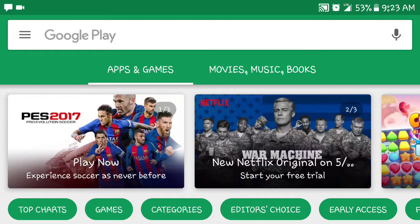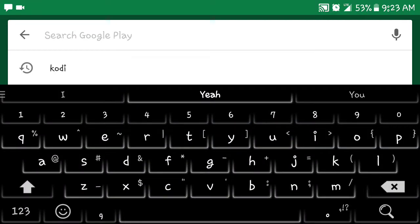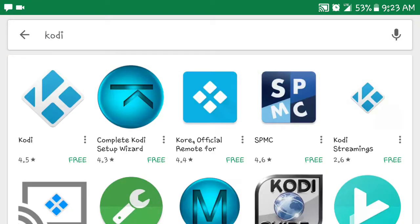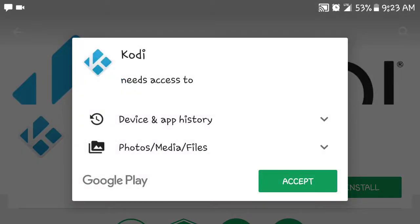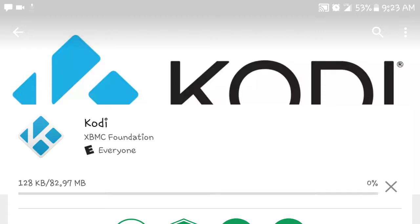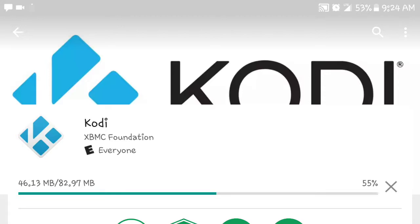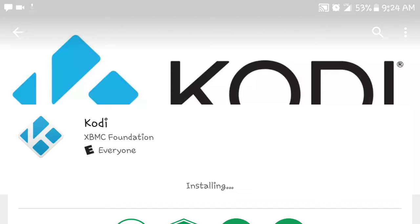First thing we want to do is go to the Play Store and type in Kodi. We're going to install it. I know it's not hard, but I just want to show people that have never done it before how to do it from beginning to end. This applies to your Android device — going to the Play Store, adding Kodi. Once you open up Kodi, all the add-ons I'm going to show you can also be done on your Fire Stick or wherever you have Kodi.